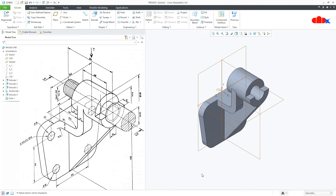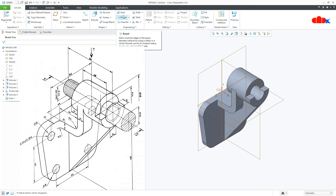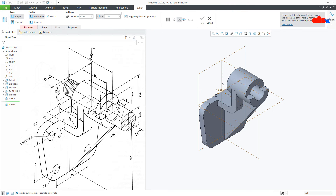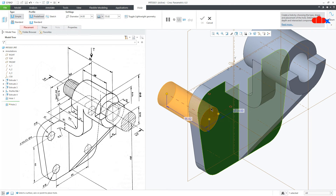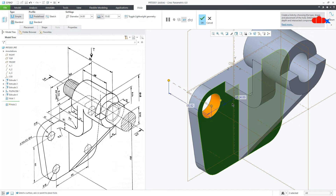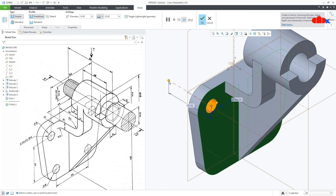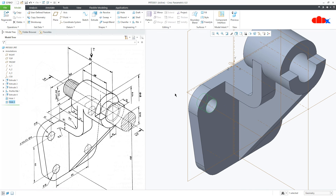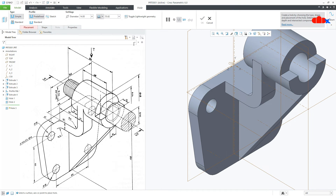Now if you switch on the datums, you will see that you got all the axes. Go for Hole, select this surface, press and hold Ctrl and select this axis. The diameter is 14 and this is 2 Next. Similarly, place the other 3 holes.